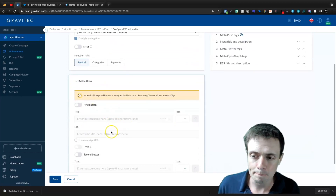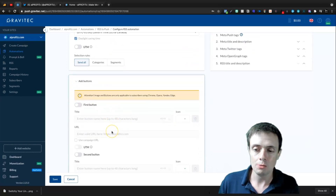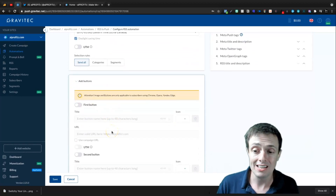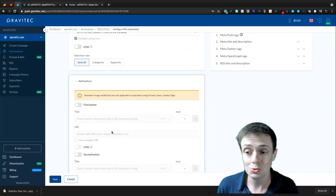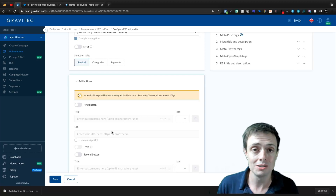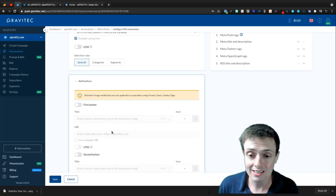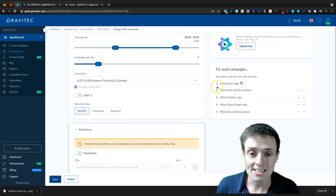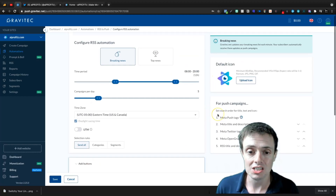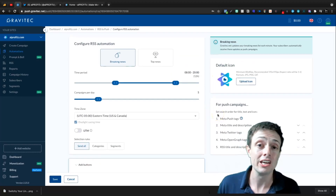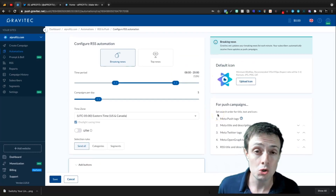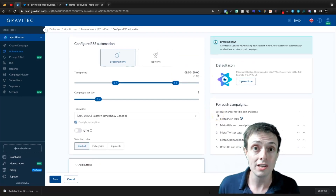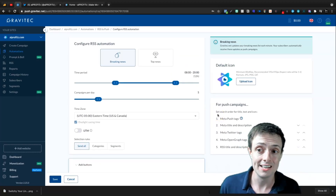This is pretty much all you have to set up. Here you can add buttons — maybe one that directs users to the YouTube channel or to the blog directly. This is something I'll be looking at more in the future as the blog gets more content.